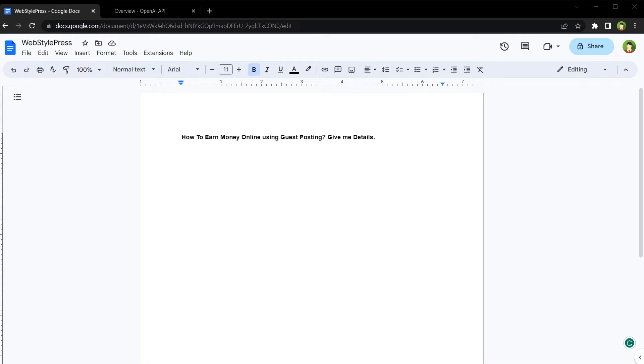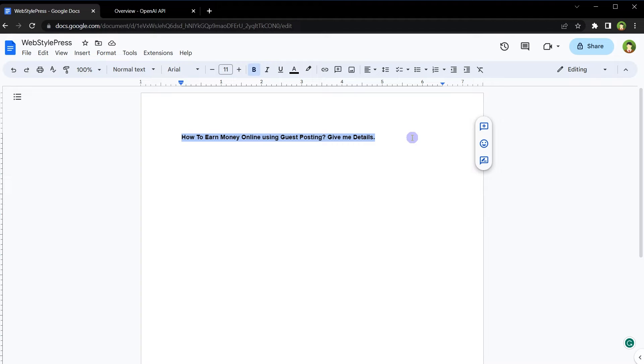Let's say using Google Docs, I want to write an article on how to earn money online using guest posting. I can start writing, but why not take some inspiration from AI, from ChatGPT. To do that, we will have to add ChatGPT inside Google Docs.